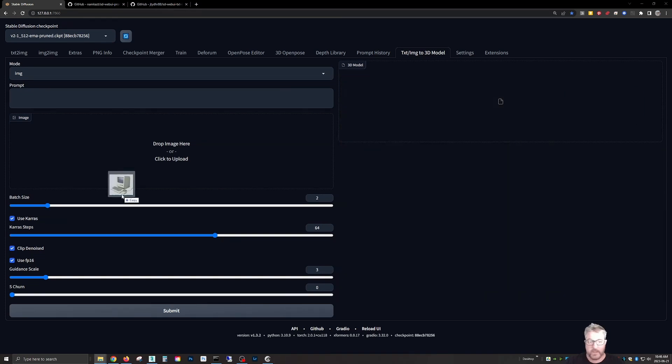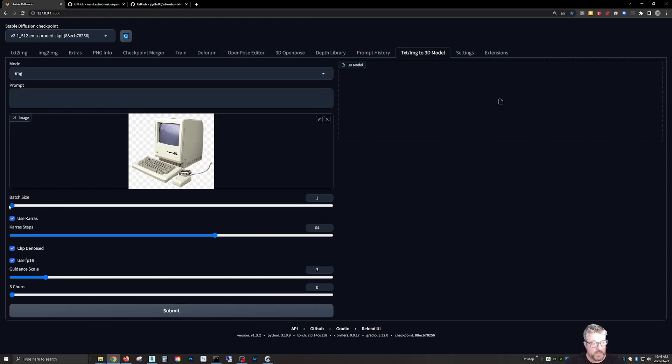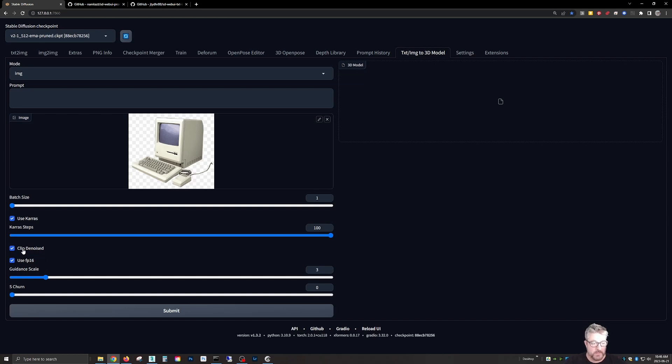So we drag that over and the batch size, we only need to produce one of these at a time. So reduce that to one, the inference steps, crank that to a hundred, doesn't really add much time. And if you turn it off, you'll generate about a thousand steps and the quality will be slightly better. But for this experiment, we don't need to do that and keep clip to noise.